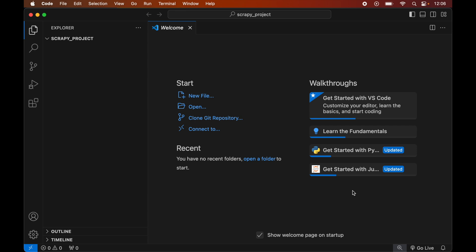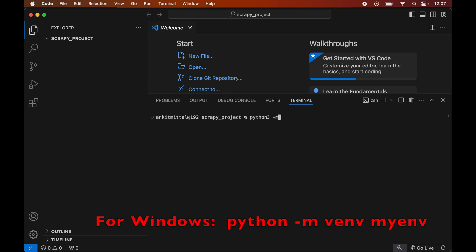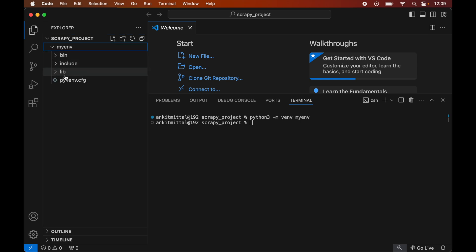To create the virtual environment, we will open the terminal by clicking on Terminal, then selecting New Terminal. In the terminal we will type: python3 -m venv myenv — this is the name of the virtual environment. This command is for Mac; for Windows you will see the command on screen. We will hit Enter, and once executed successfully, we will see the myenv folder created inside our project folder, which will contain all the necessary libraries and scripts.